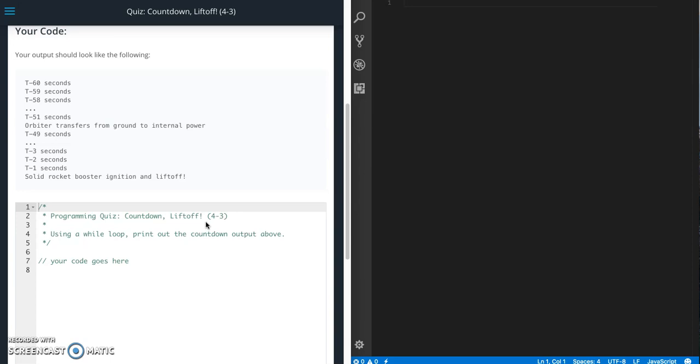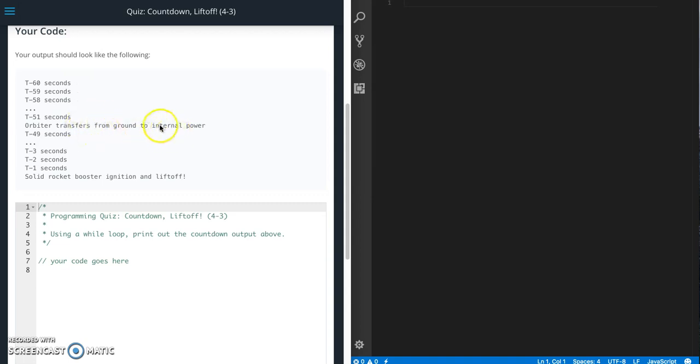So this quiz is asking us to use a while loop to output these console.log statements. So t-minus 60 seconds, t-minus 59 seconds, and at various intervals you're going to have to, instead of writing t-minus seconds, you're going to write a specific message.